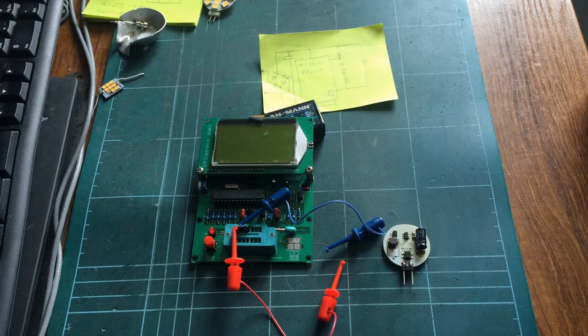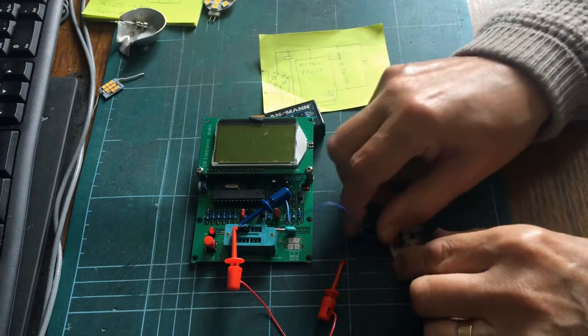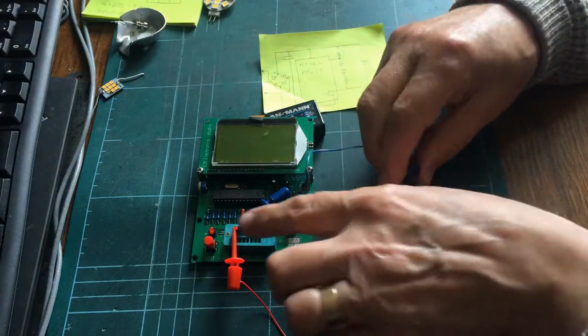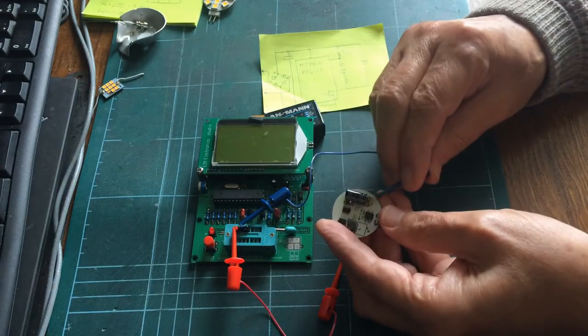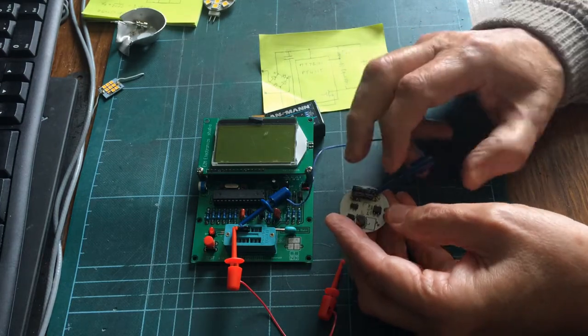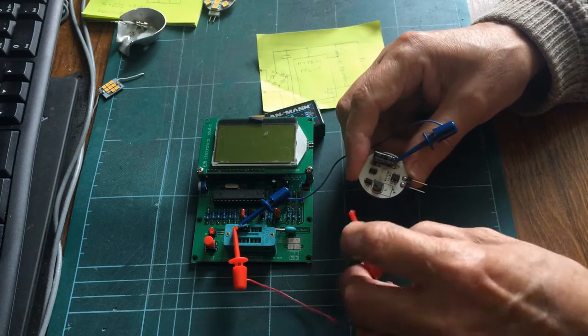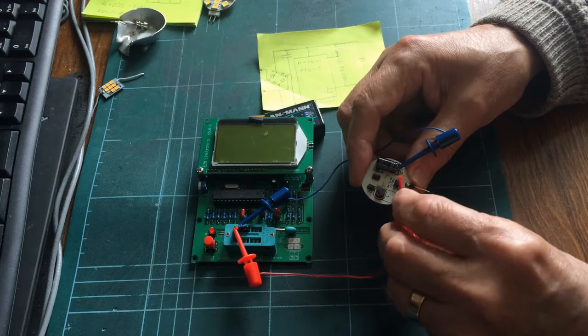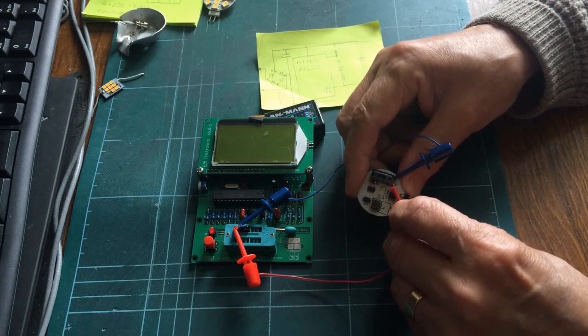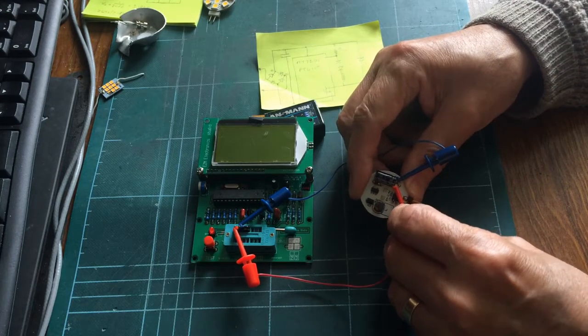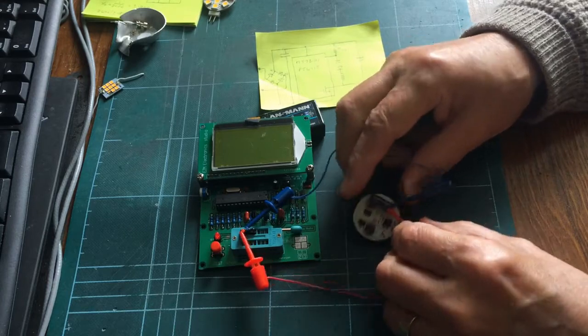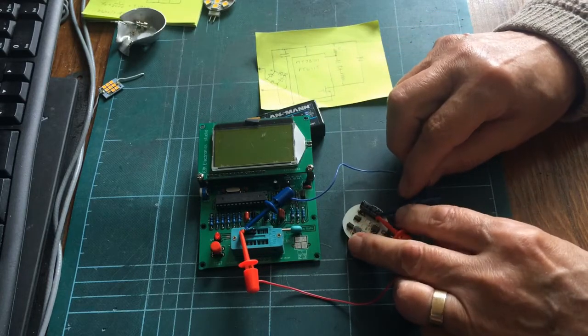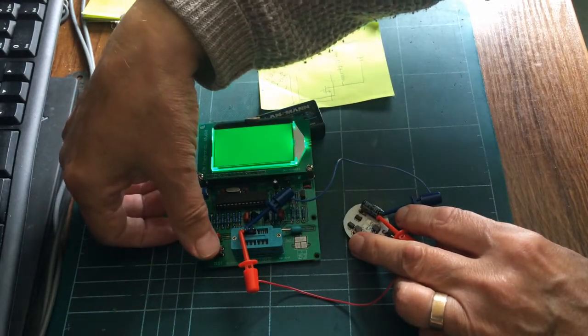Okay, so I've now found some test leads for this, and I've connected them onto here, and I need to connect them onto this capacitor, which we're going to test, one there, one there. If I can get them onto the leads of the capacitor, and press the button and see what it says.